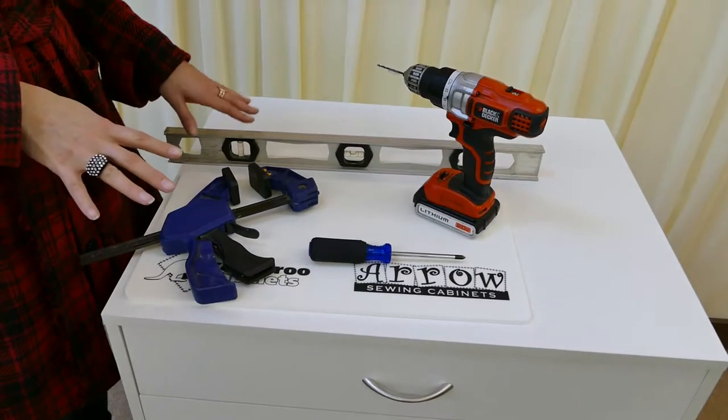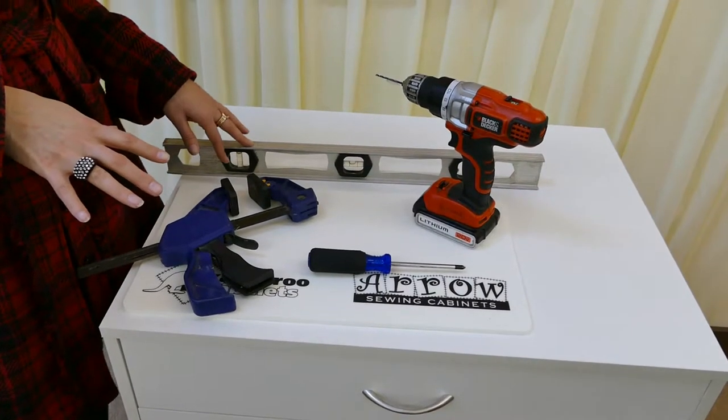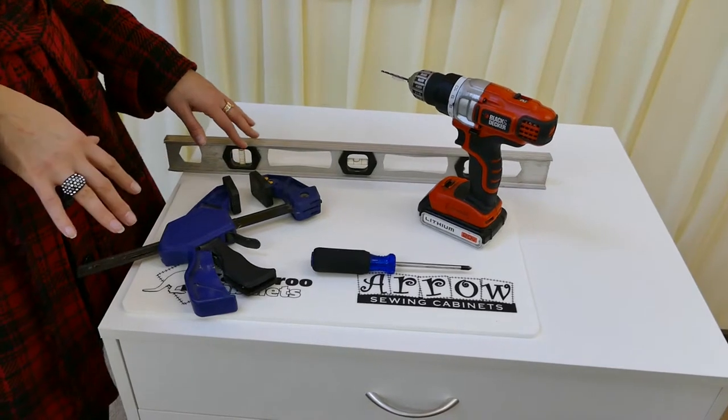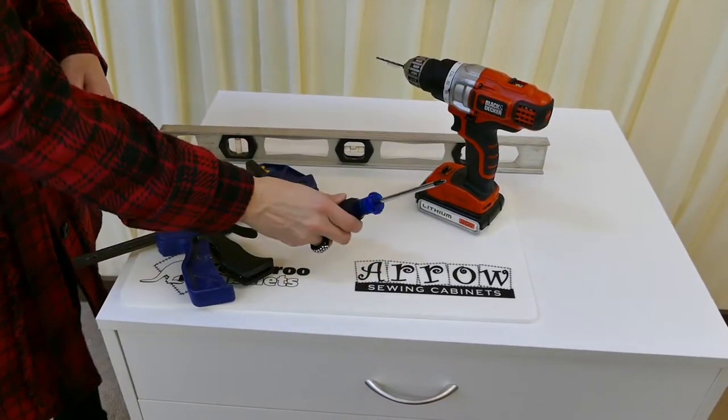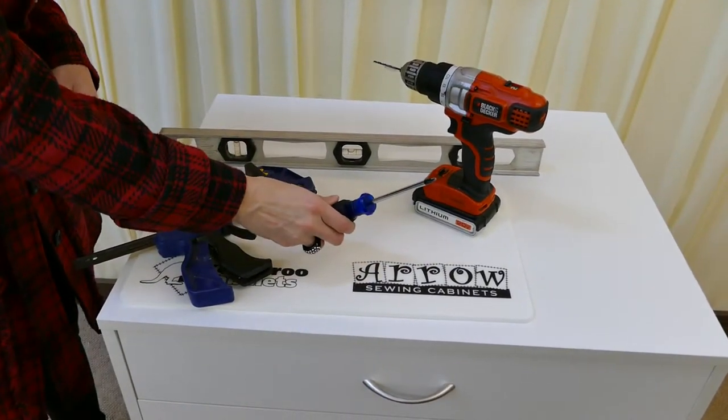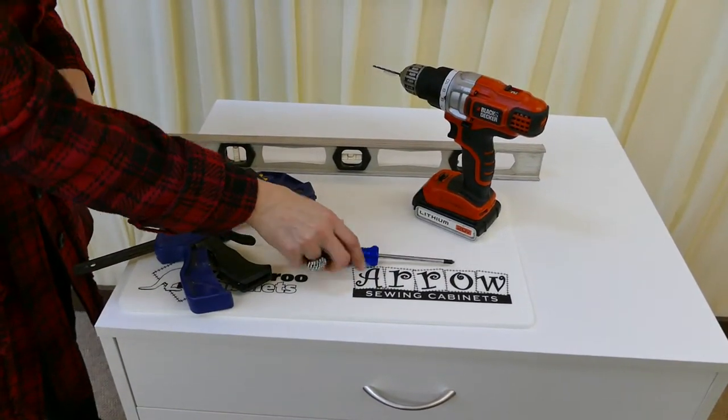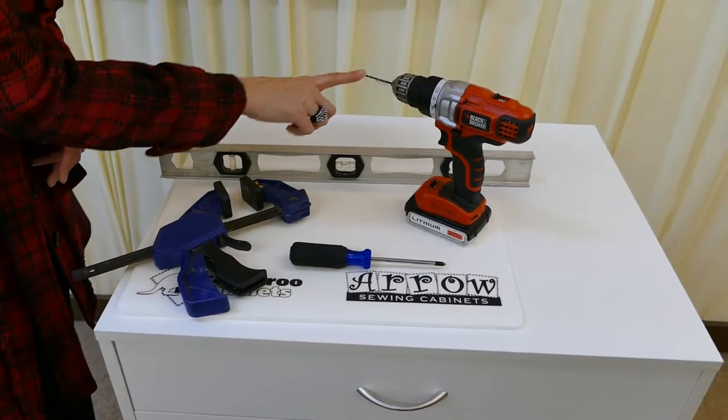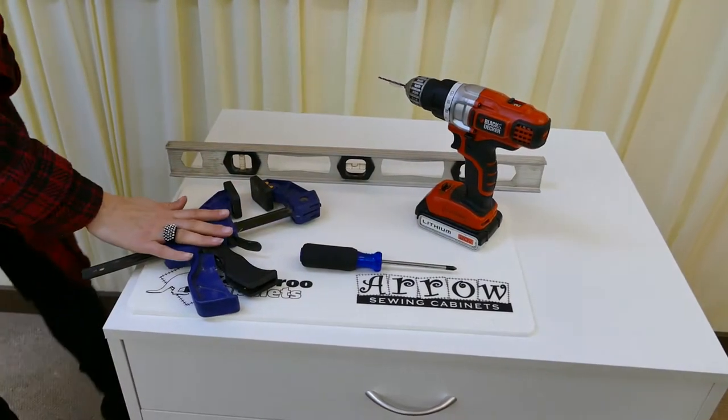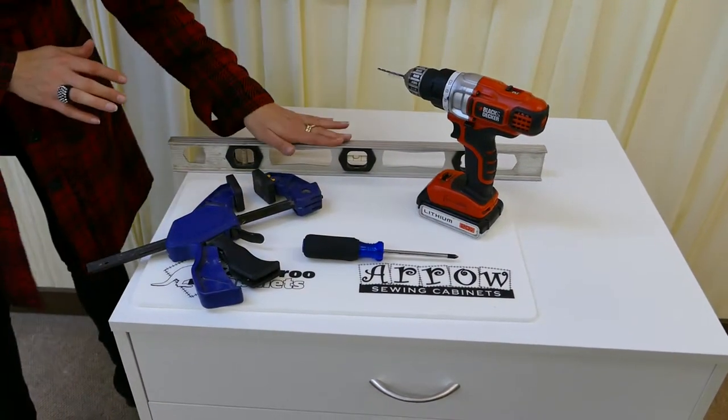These will be the tools you're going to need to assemble your 5-Drawer Modular Unit. We do recommend a number two Phillips head screwdriver, a 1-8th drill bit, a clamp, and a level.